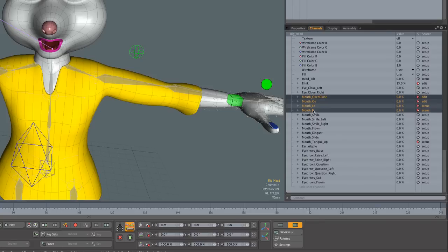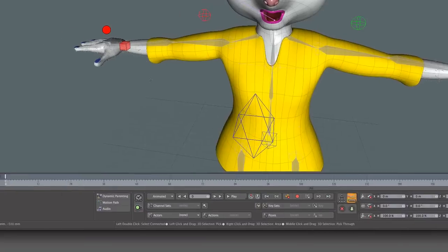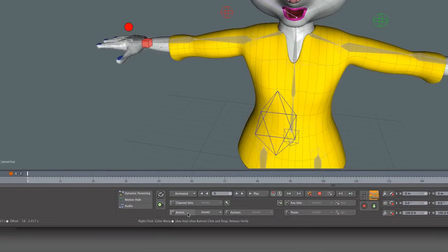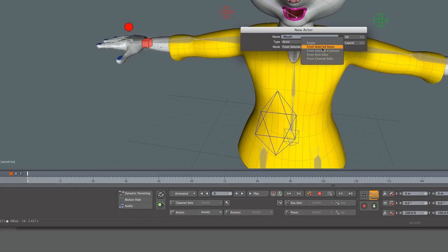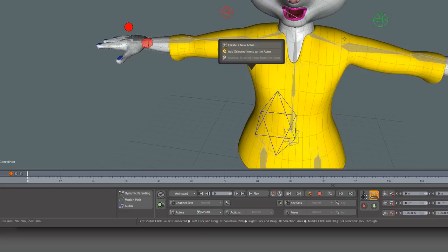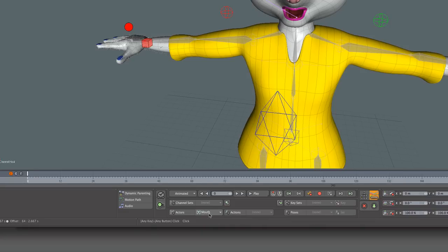I'm just going to choose these four mouth channels. Then I'll come down and click on Actor and say 'Create a New Actor.' I'm going to call this actor 'mouth.' And we're saying yes, it's an actor. Now we have the option 'from selected items' — but these are not items, these are channels. So if we were working with joints in a rig you would leave this as items, but since we're adding channels we're just going to say 'from selected channels.' So now we've created that actor and we can see it down here as 'mouth.'